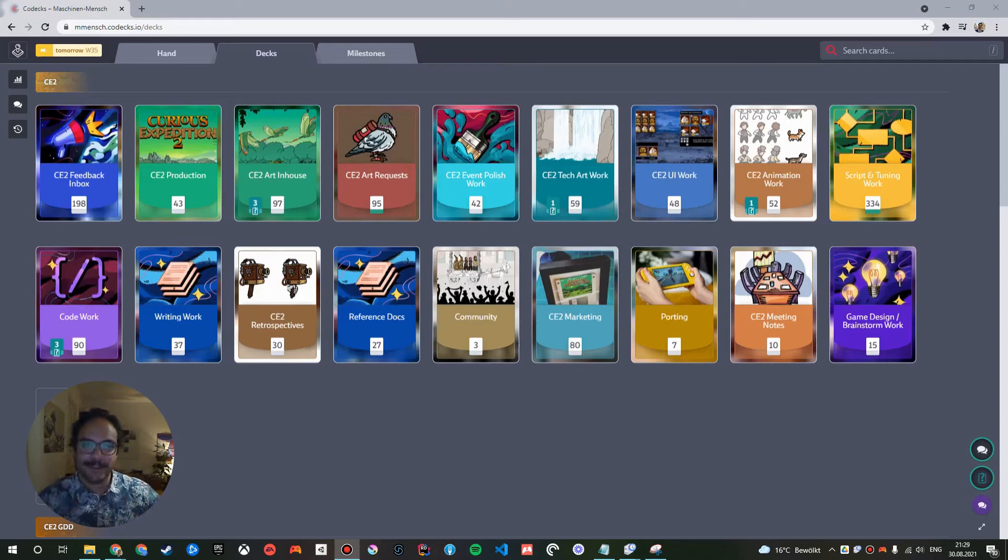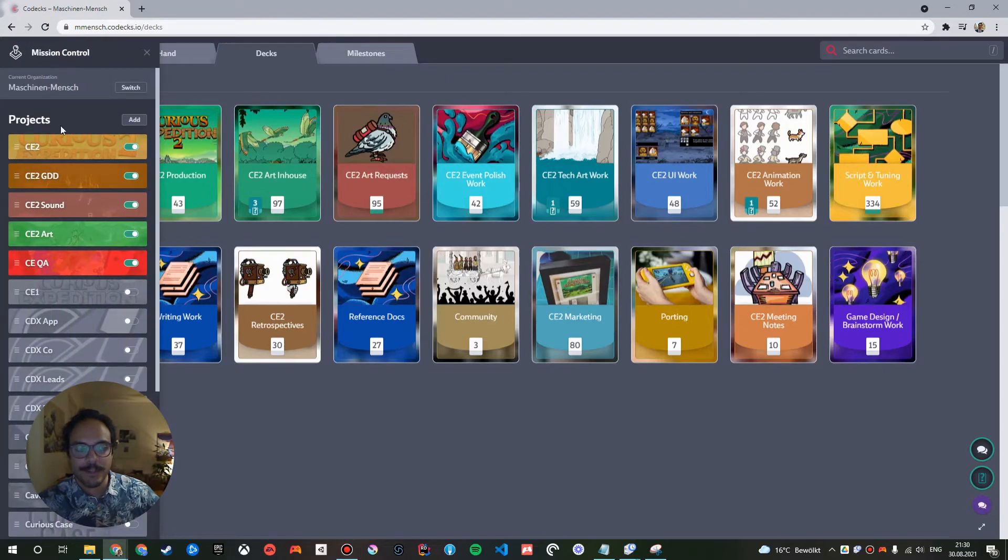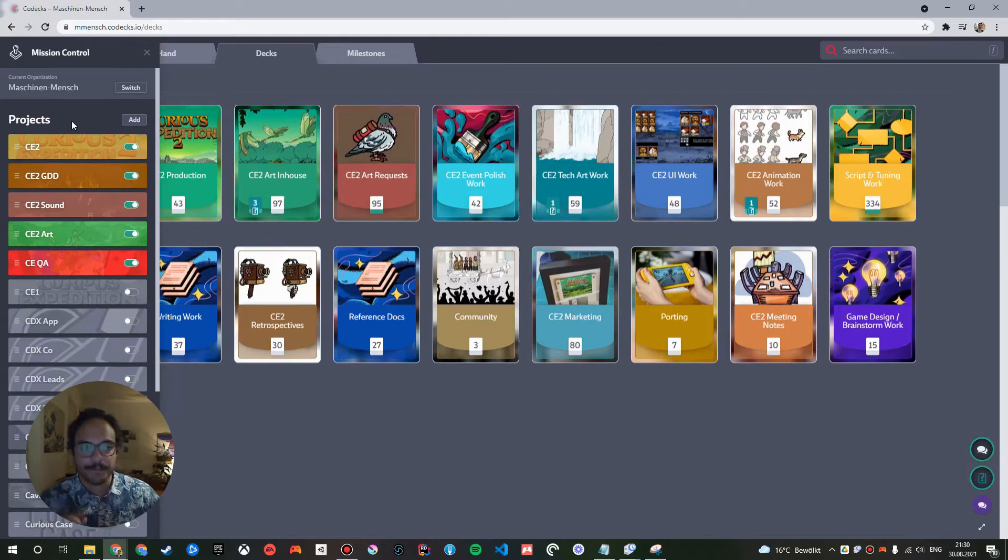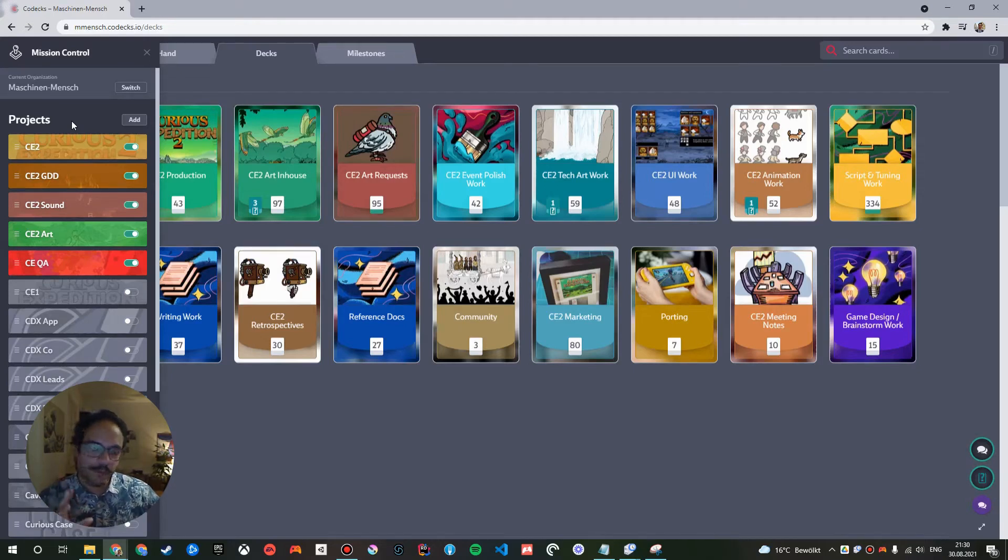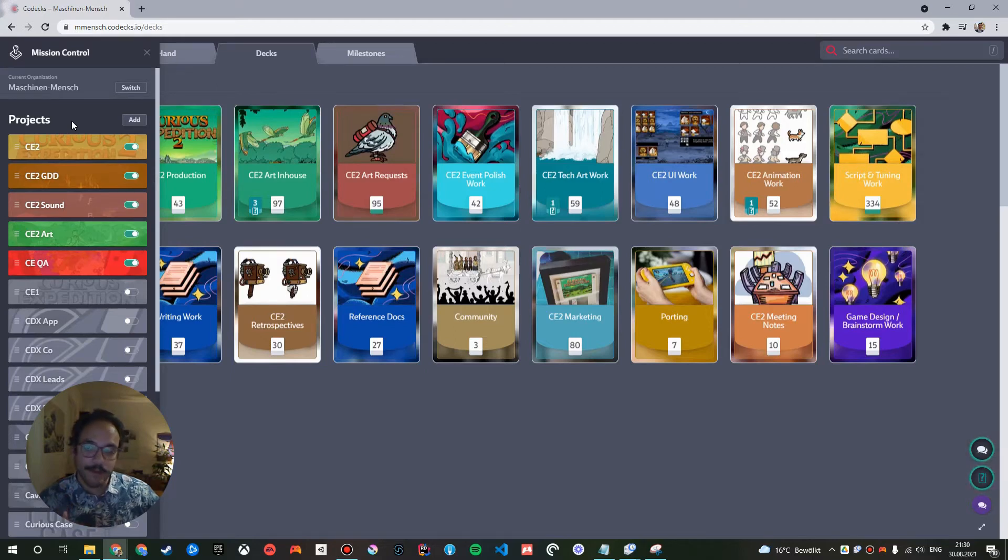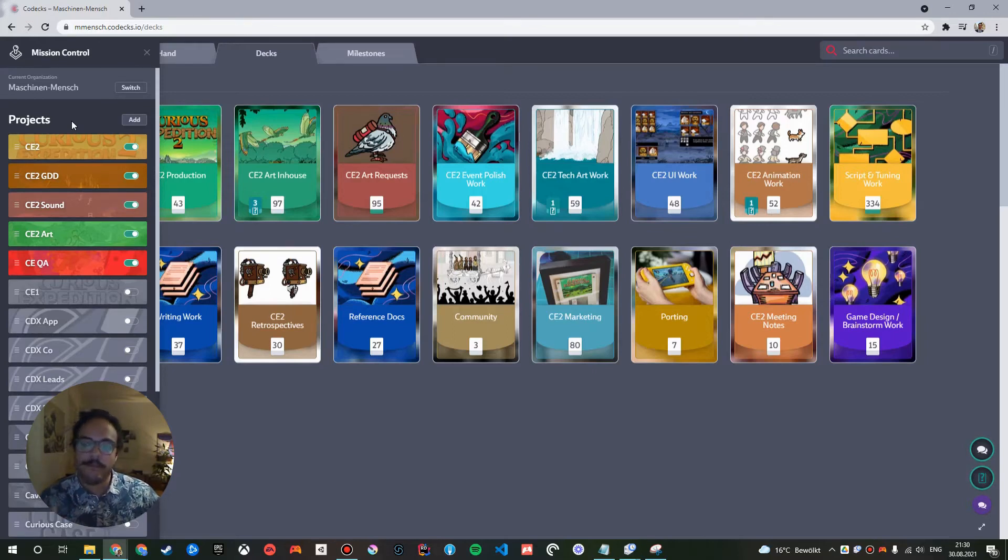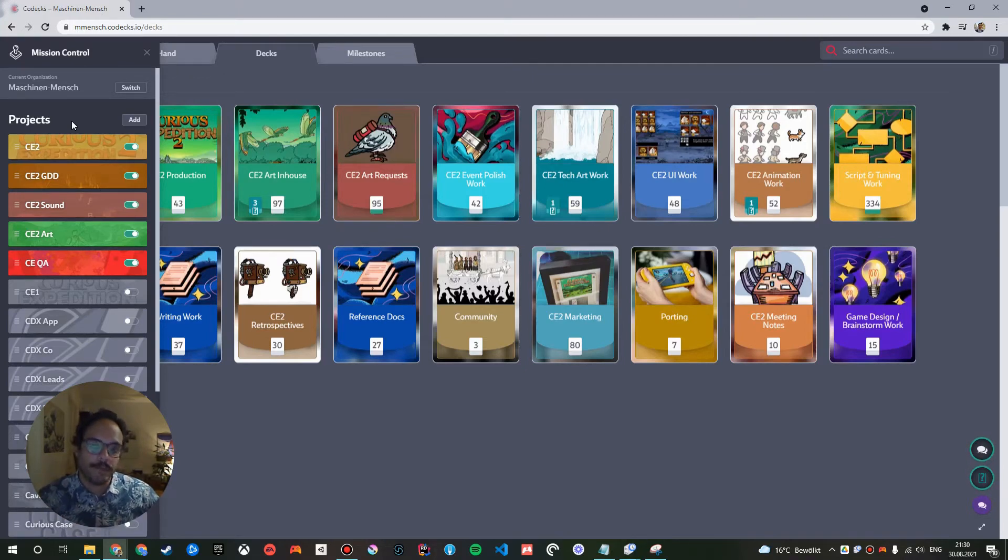The first thing you will notice, I'm looking here at the decks view of our project. The first thing you might notice is when I open the mission control to show you all the projects that we're maintaining. I've highlighted here all the projects belonging to Curious Expedition 2. The first thing you will notice is that there are several projects for this one game.